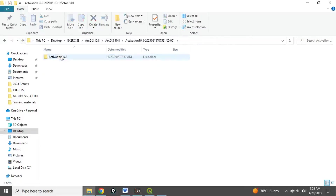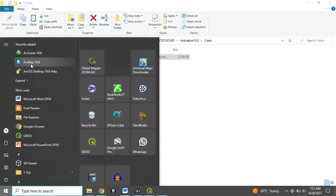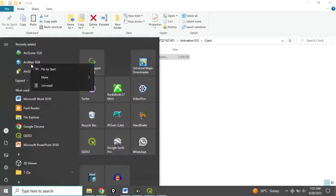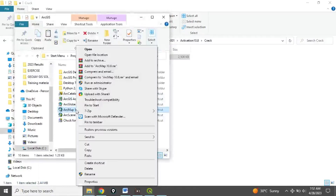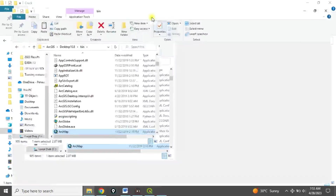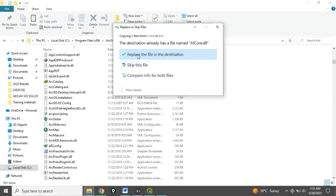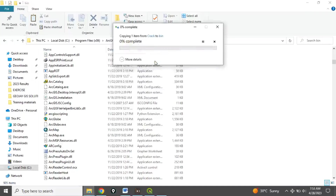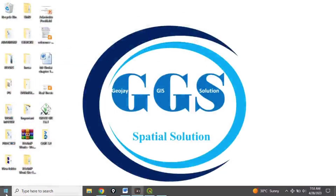Open the Activation folder, then open the Crack. Find the 'af_core' file and copy it. Then go to the Start menu — you can see ArcGIS Map Theory Army 10.8 was recently added. Right-click it, go to More, then Open File Location. Right-click again and open the file location to expand it. Right-click inside and paste the file we copied, then select Replace the file in the destination. Click Continue — it is now pasted. Close these windows.